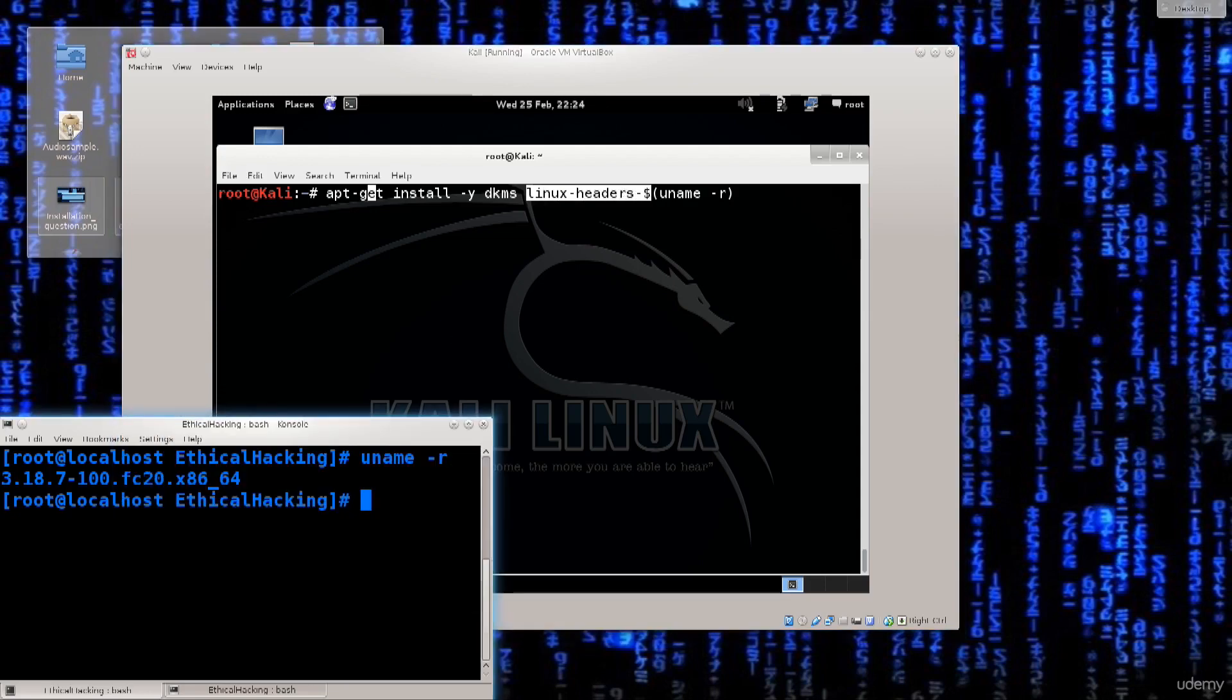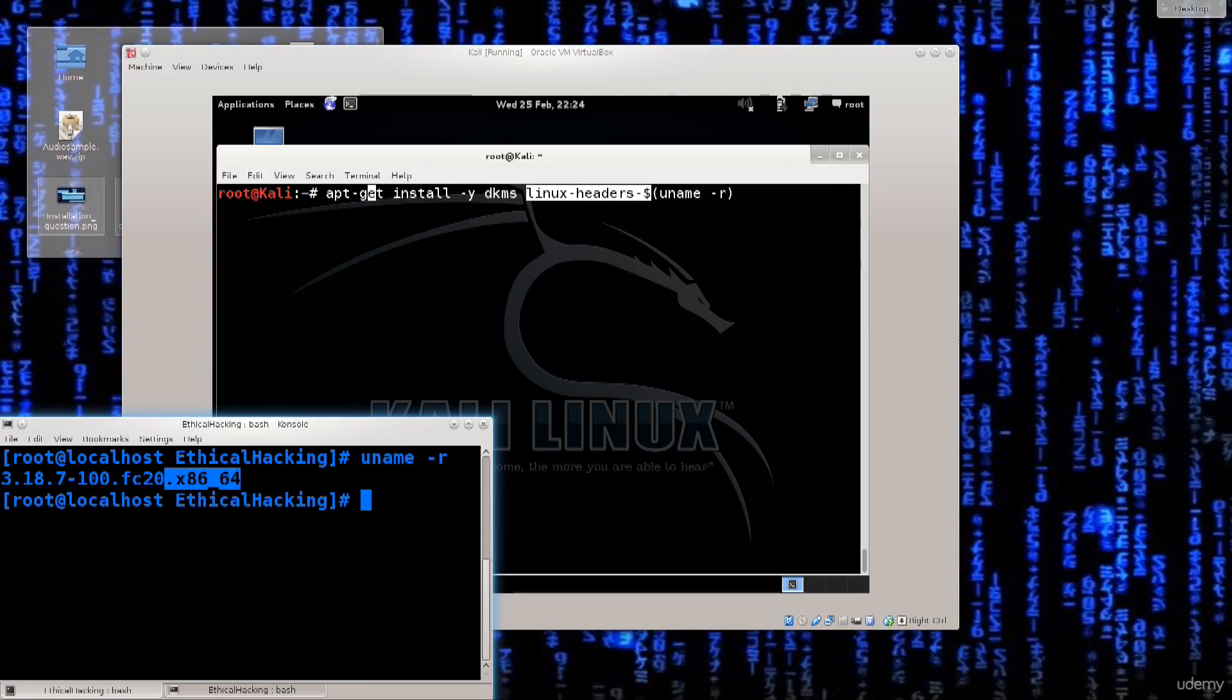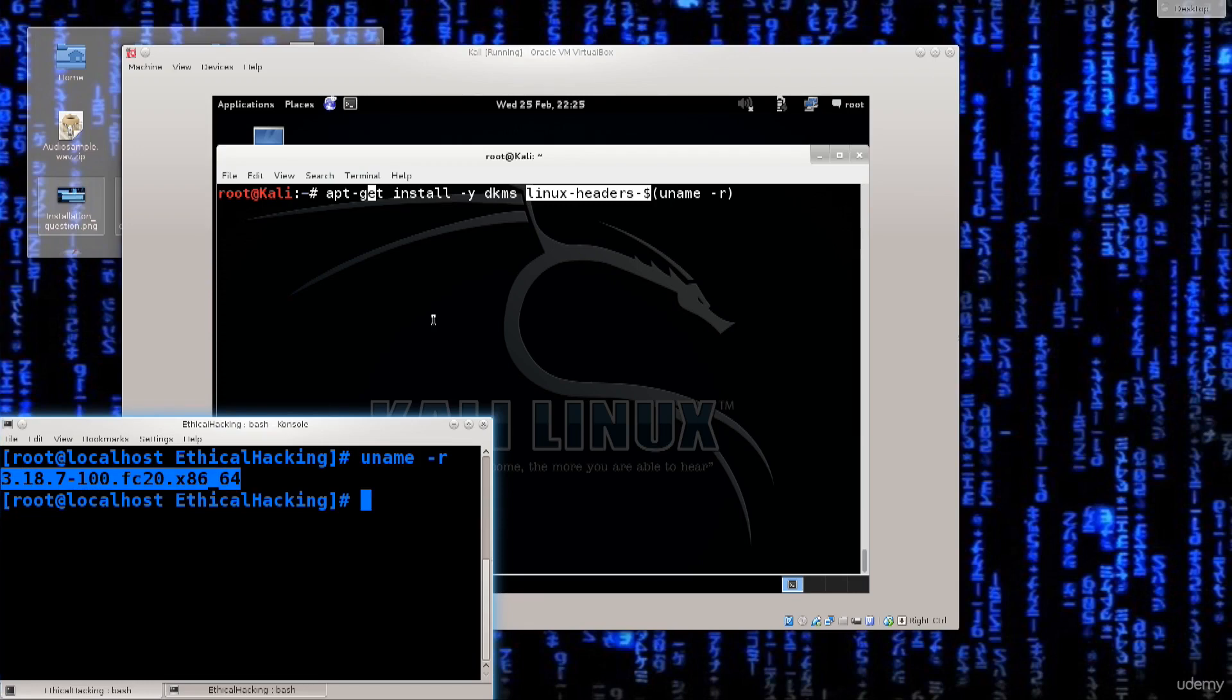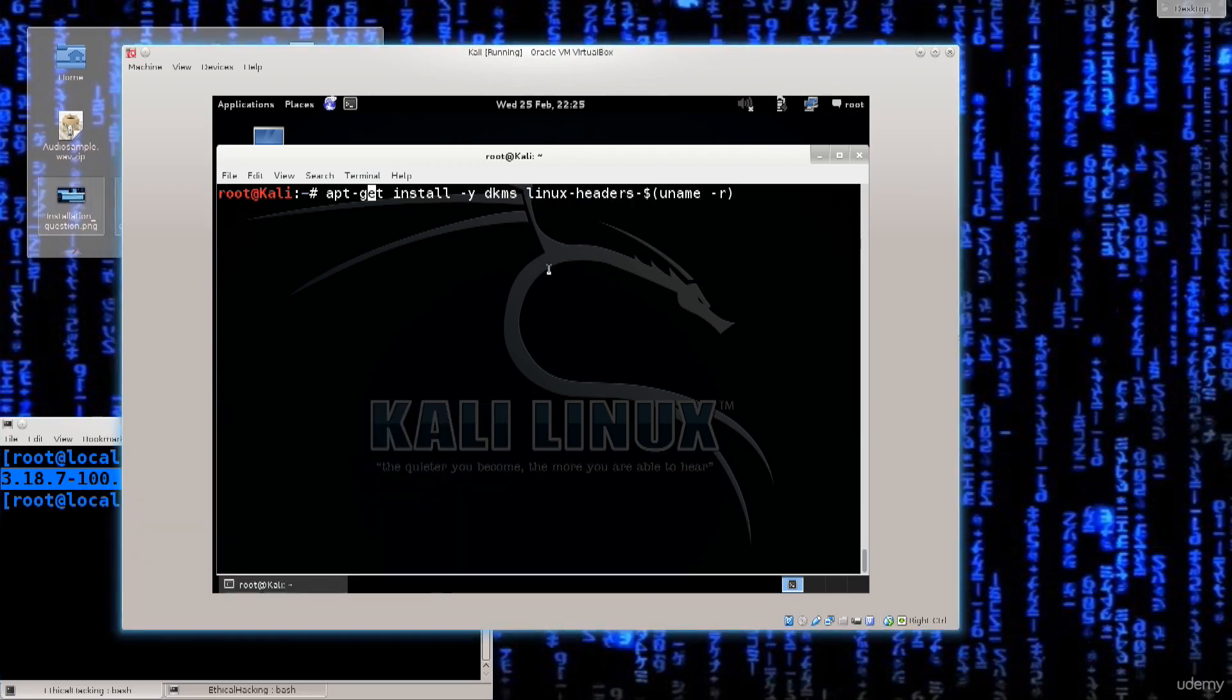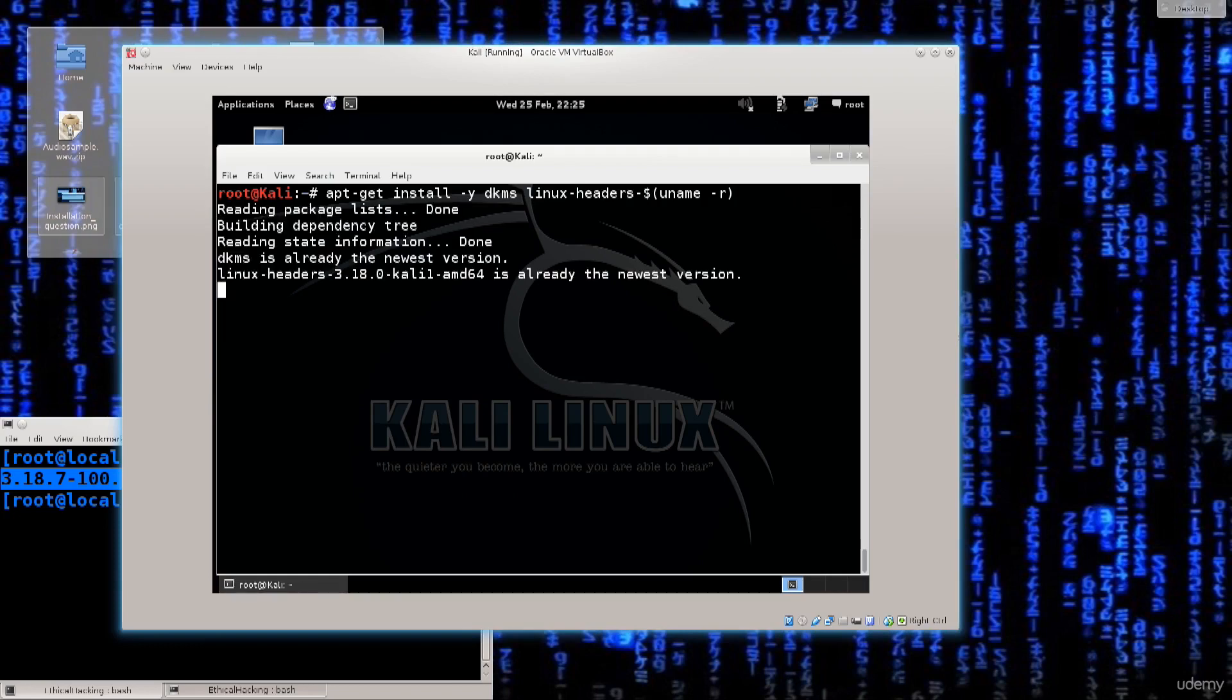I have uname -r that I ran here on my terminal and what I got was the kernel version and the system architecture 64 or 32 bit. I'm just going to go ahead and press enter.